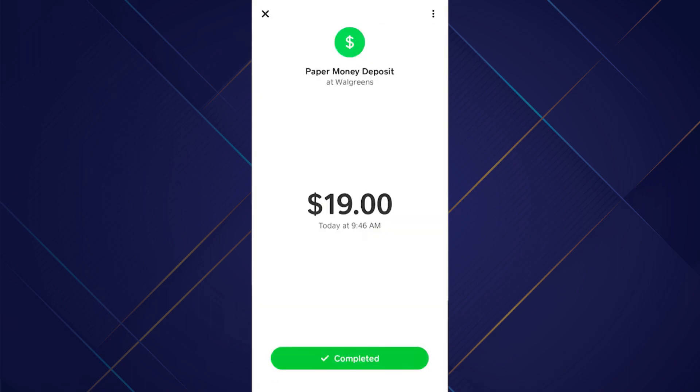Once the scanning is done, you will receive the amount you deposited. Note that there is also a depositing fee that you would need to pay.